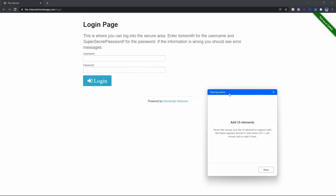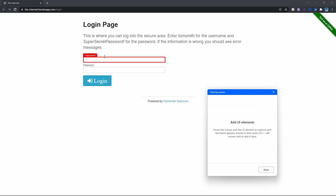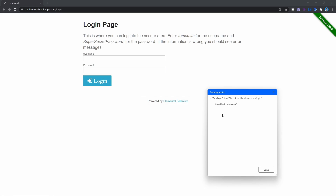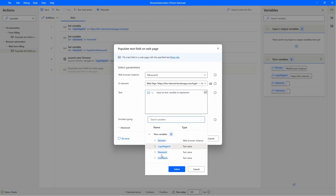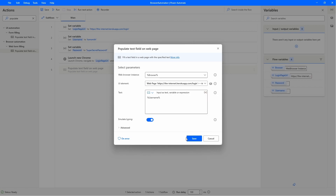Let's indicate the username field. To indicate it, we need to press Control and left-click. The web element was already captured, so let's click Done. Now the text to fill on the field will be the username — let's select here the variable that stores the username. And let's click Save.